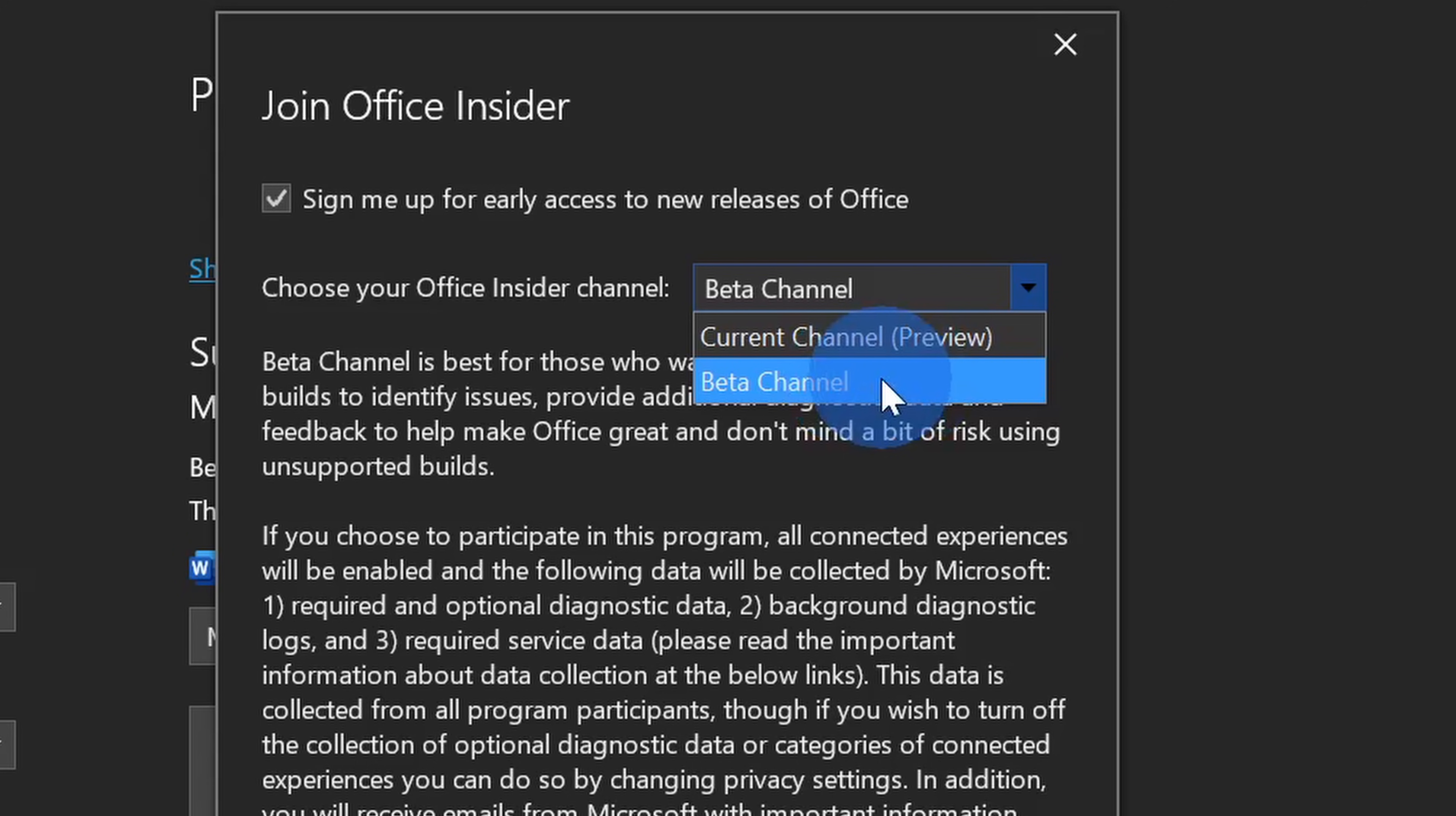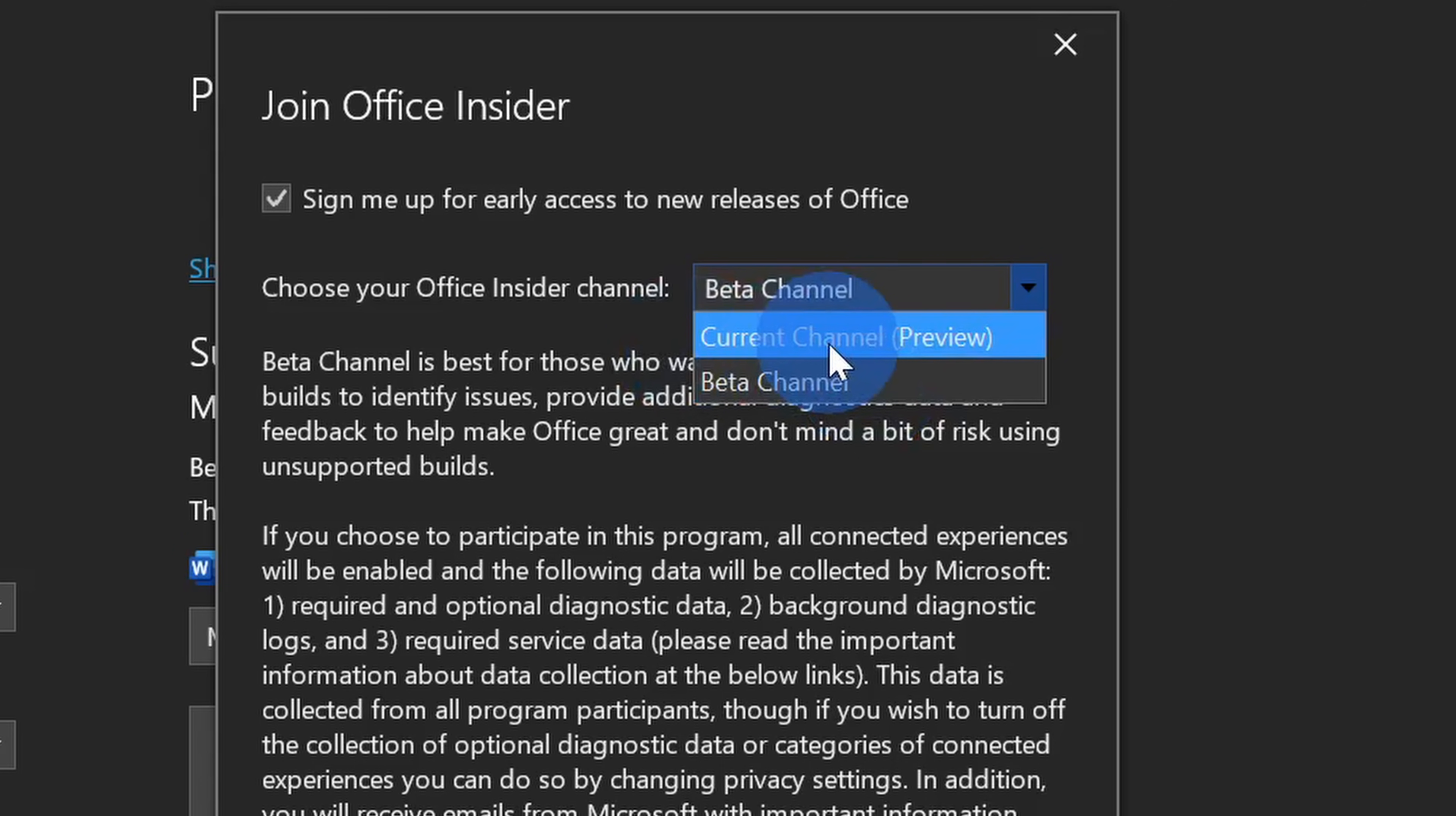Once it's a little bit more baked and a little bit more stable, they'll move it up to the next channel, which is the current channel. So this is a larger audience, more people get to use it, more people get to give feedback. And once it goes through the current channel, then the next step is to make it available to the general public.